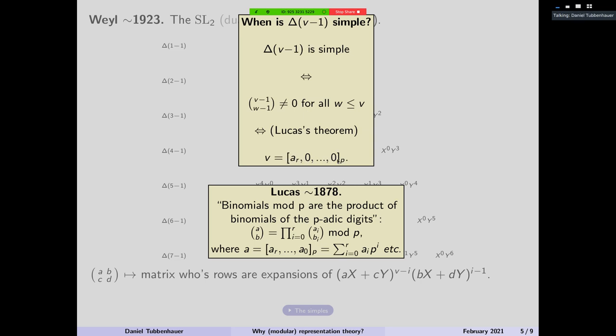You can nail down precisely when this happens. It basically never happens, because there's something like classical number theory — the Lucas theorem. Binomials modulo p are just the products of the binomials of the digits if you express your number in base p. So here's my dimension expressed in base p as the sum of digits a_i times p^i, and my binomial is just the product of the digit coefficients. This happens if and only if there's just one digit which is not zero — basically never.